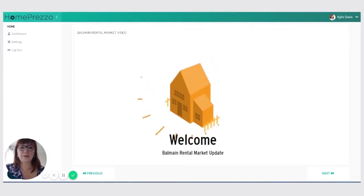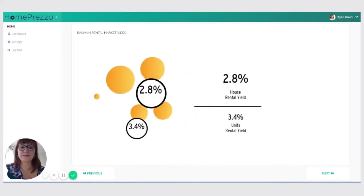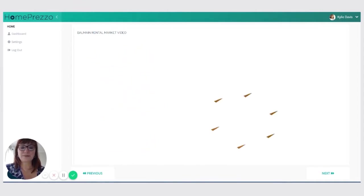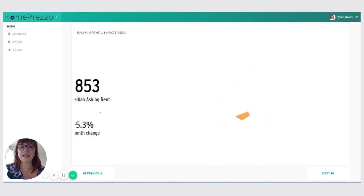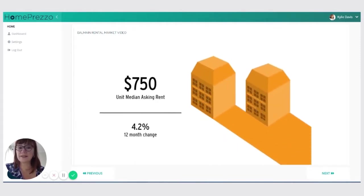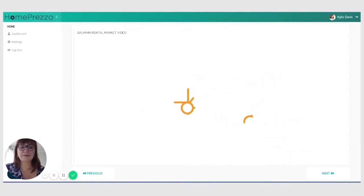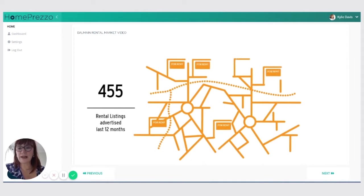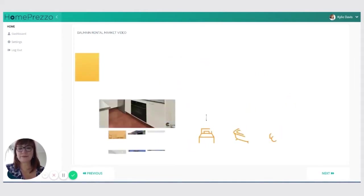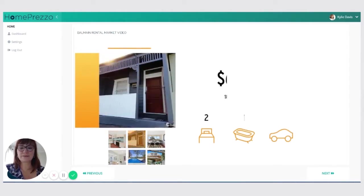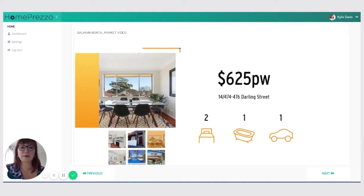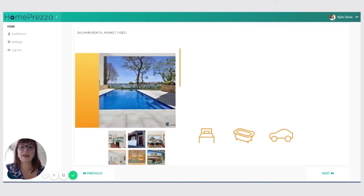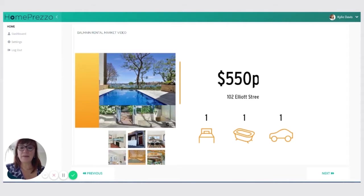Okay. Balmain rental market update. It's running me through the rental yields. It's telling me what the median rent has been and how that's gone down a little bit. So this would be a great video to show potential tenants for units. The number of rental listings that have been advertised. So you can see how busy it is as a rental market. And then some of the properties that are available for rent at the moment. It gives you an idea of the different types of properties available.